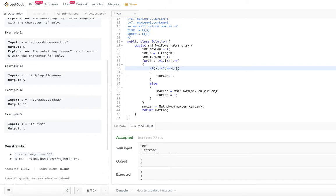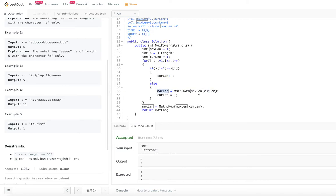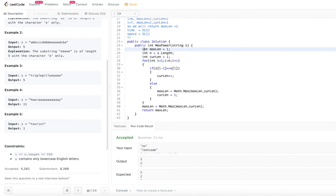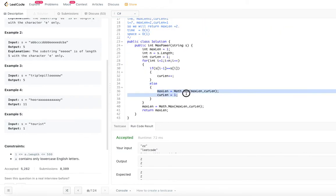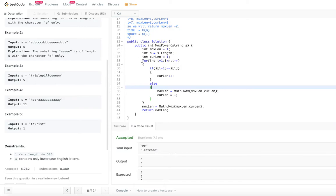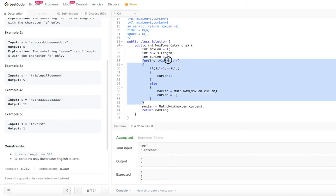Inside the loop, if the character at index i equals the character at index i-1, we increment current_length. If they are not equal, we set max_length to the maximum of max_length and current_length, then reset current_length to 1. That's the core loop logic.